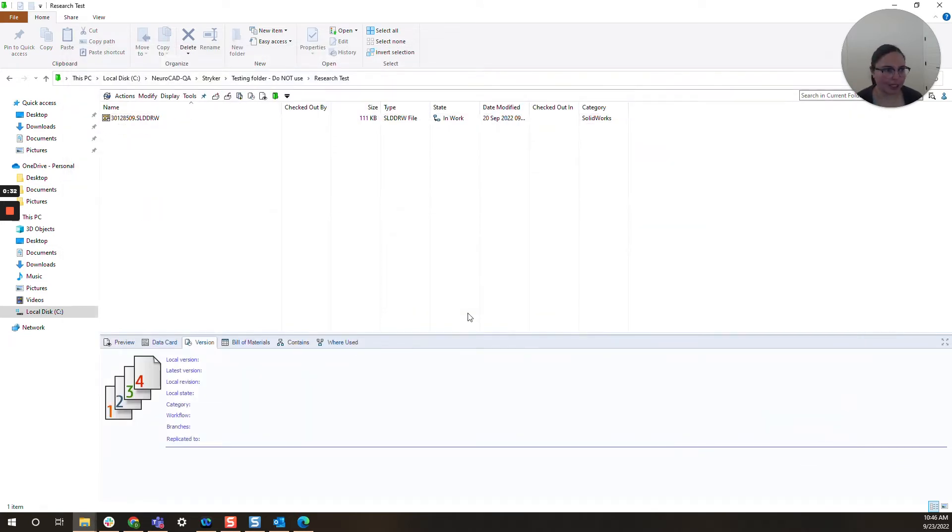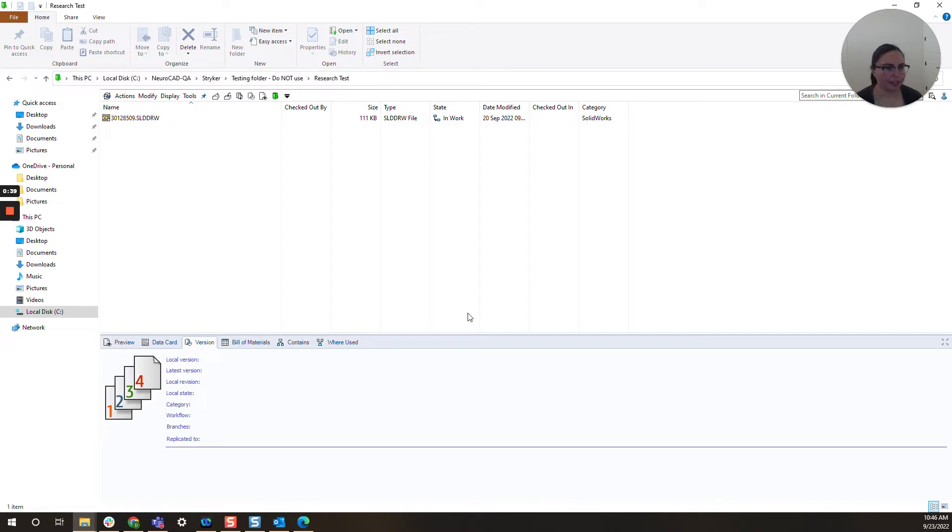This happens all the time. A user will delete a file and then later realize that this is a part in an assembly, it's referenced somewhere, they need it again. So here is a quick and easy way to restore that file without having to refer to backups.